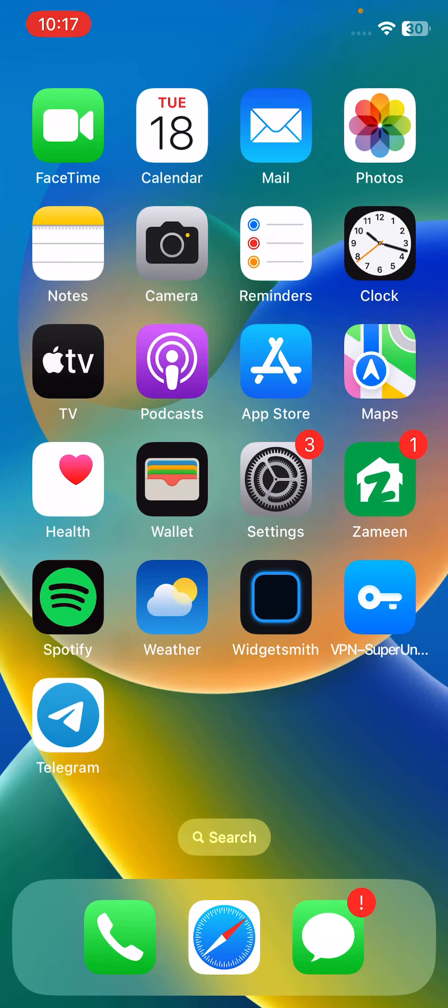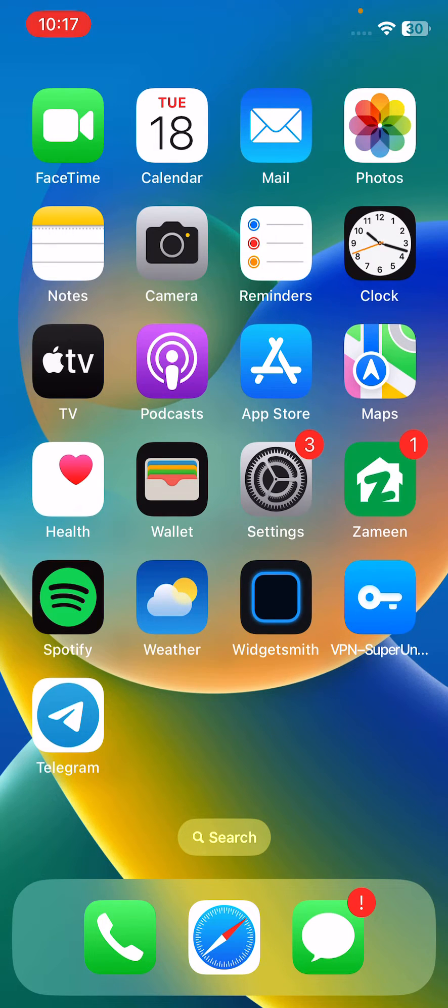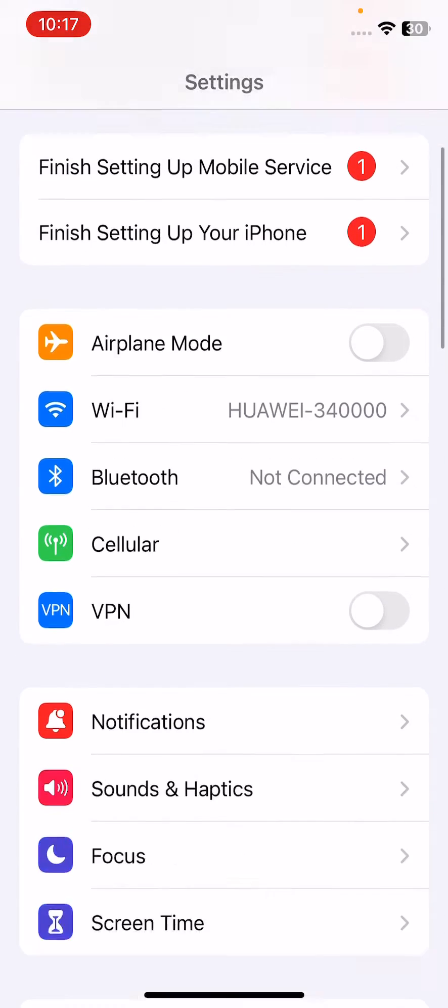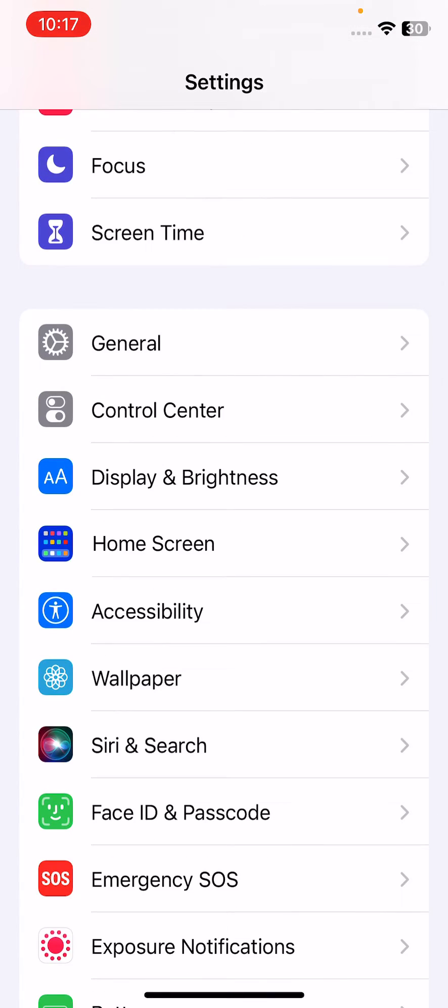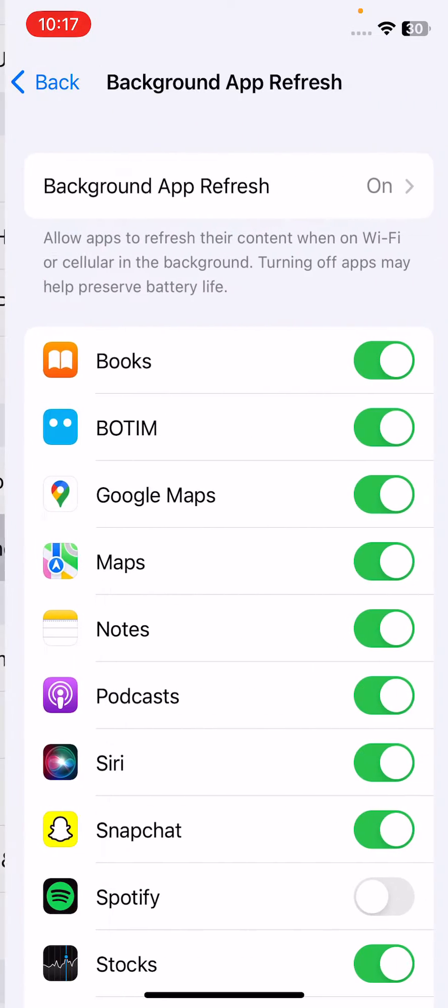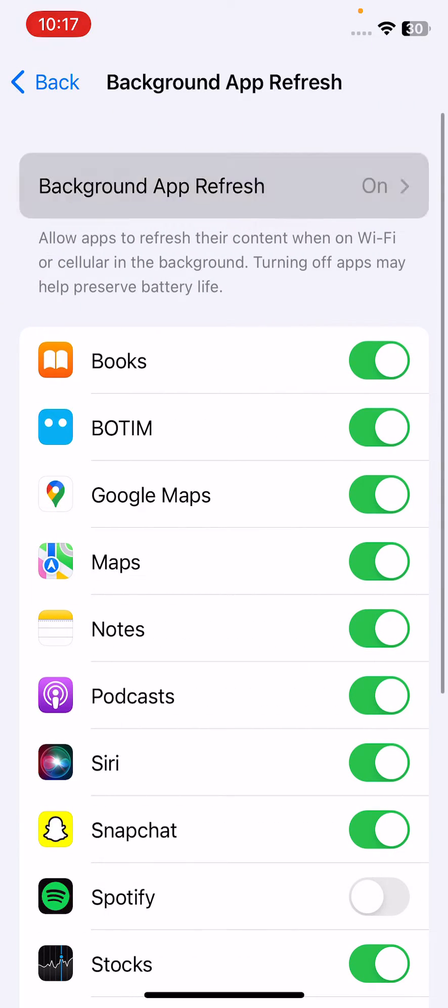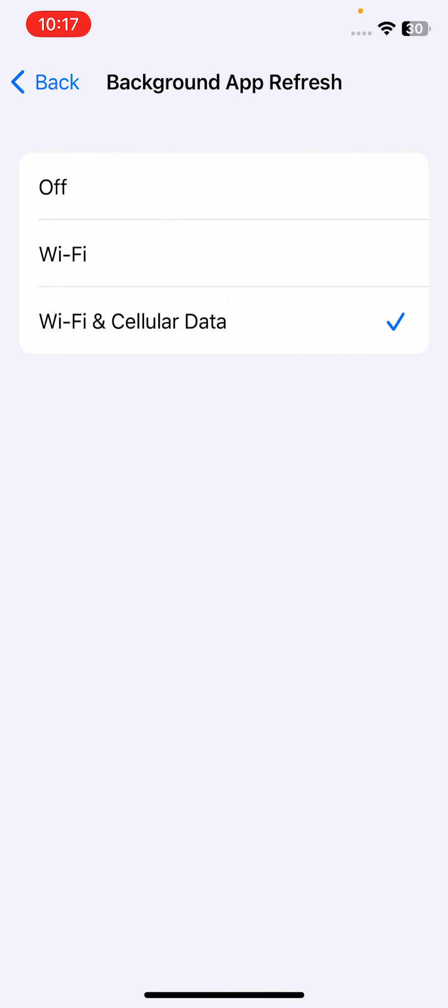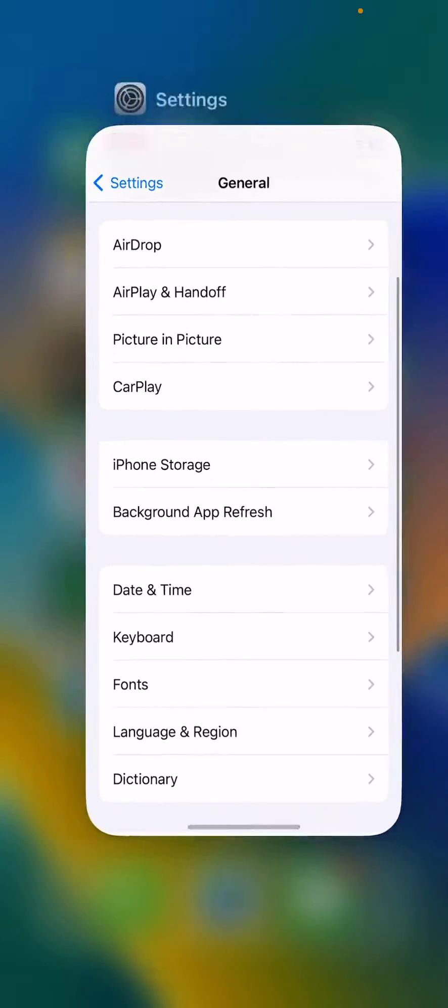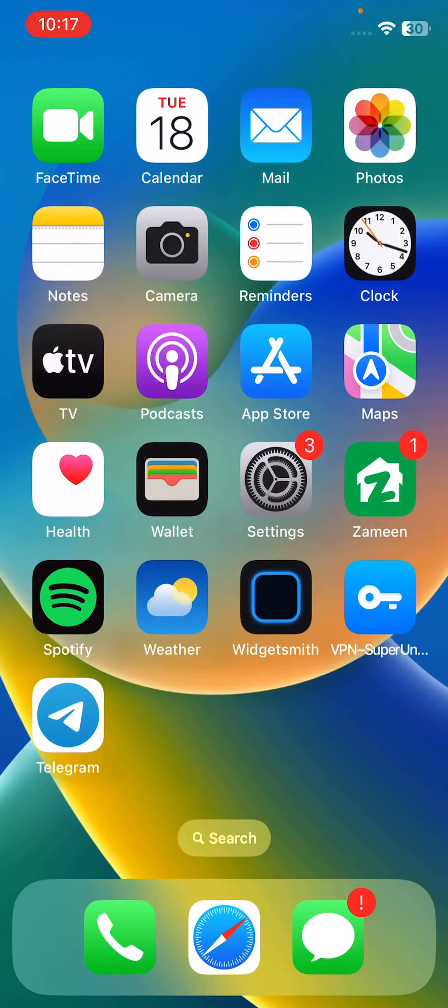The next solution is disable background app refresh. For this, open Settings, scroll down, tap on General, tap on Background App Refresh, tap here and tap on Off.